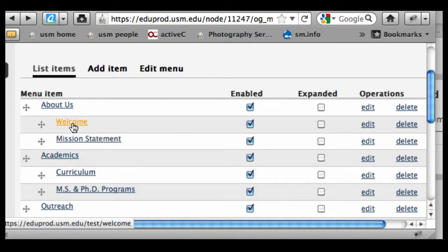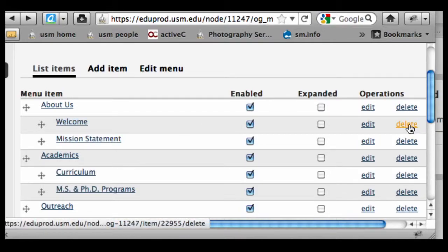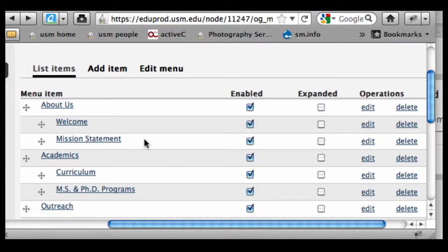For something that's an actual page, if I hit delete, it doesn't delete the page from the system. The page is still going to be there on your all content view, but it's not going to show up in the menu anymore.